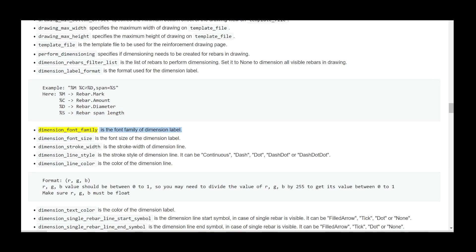dimension_font_family is the font family of the dimension label. dimension_font_size is the font size of the dimension label. dimension_stroke_width is the stroke width of the dimension line. dimension_line_style is the stroke style of the dimension line; it can be continuous, dash, dot, dash dot, or dash dot dot.